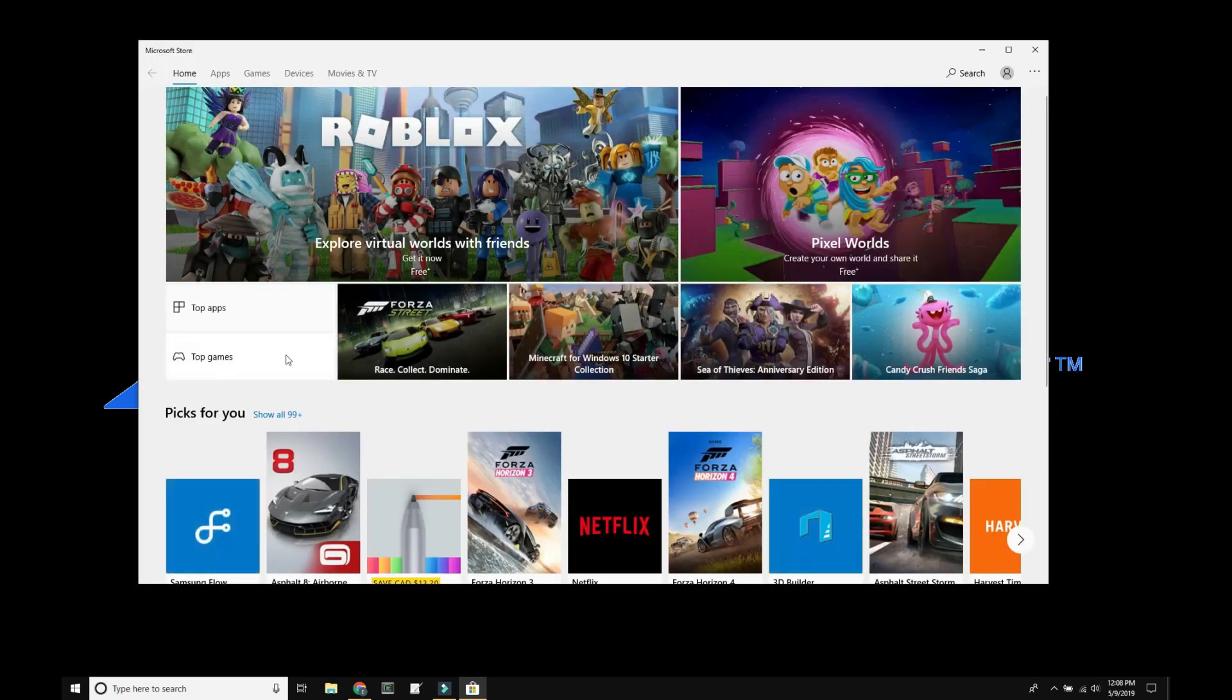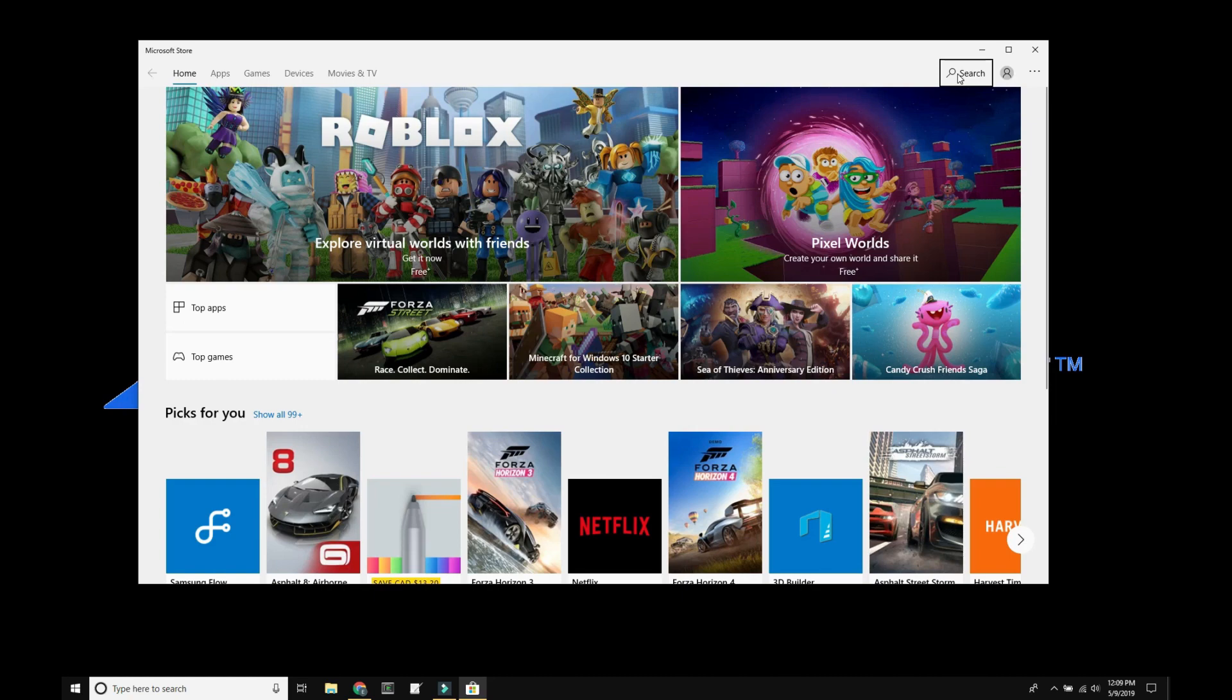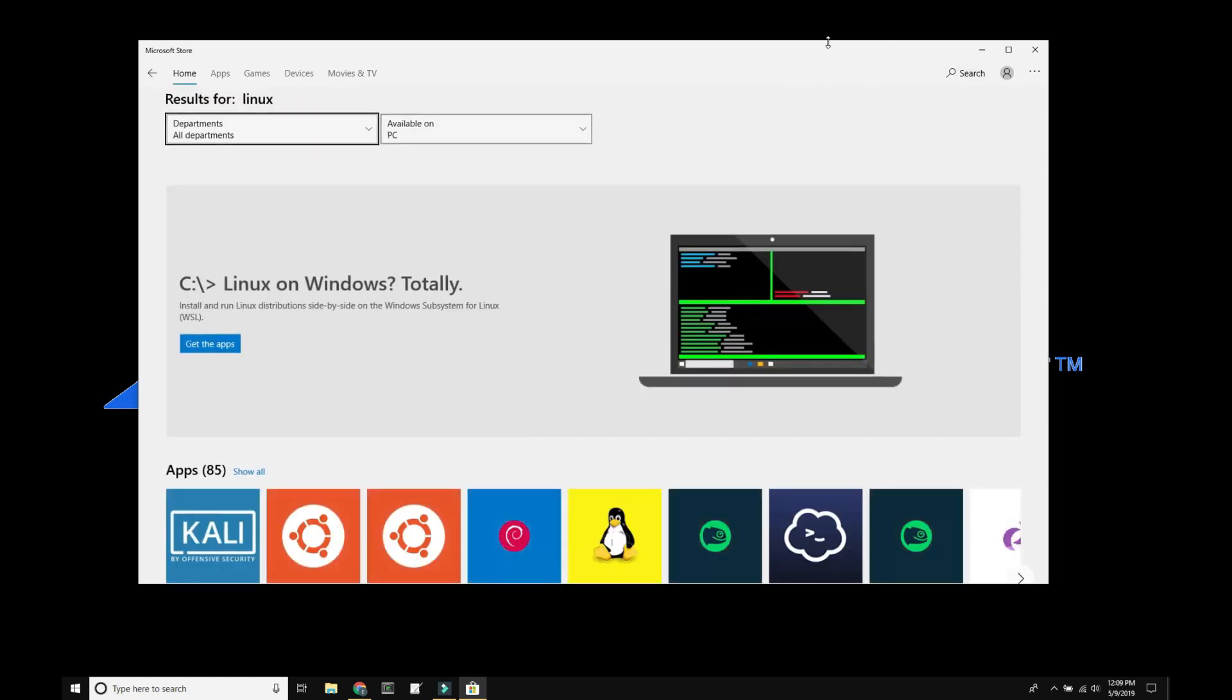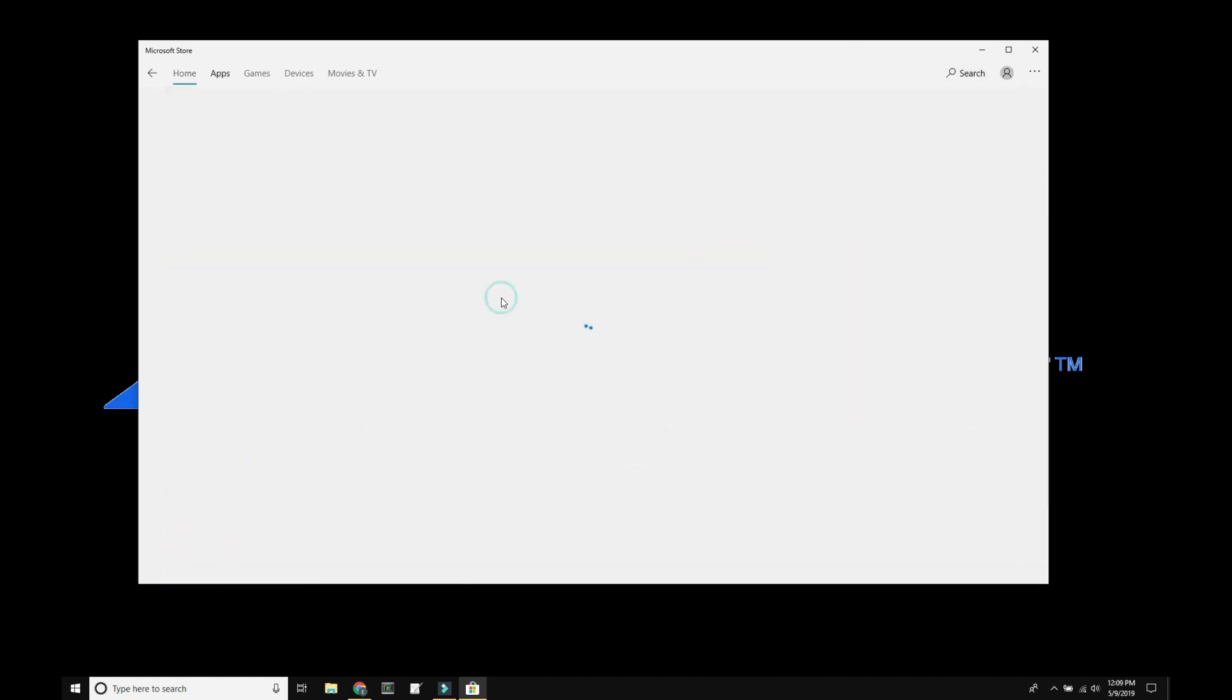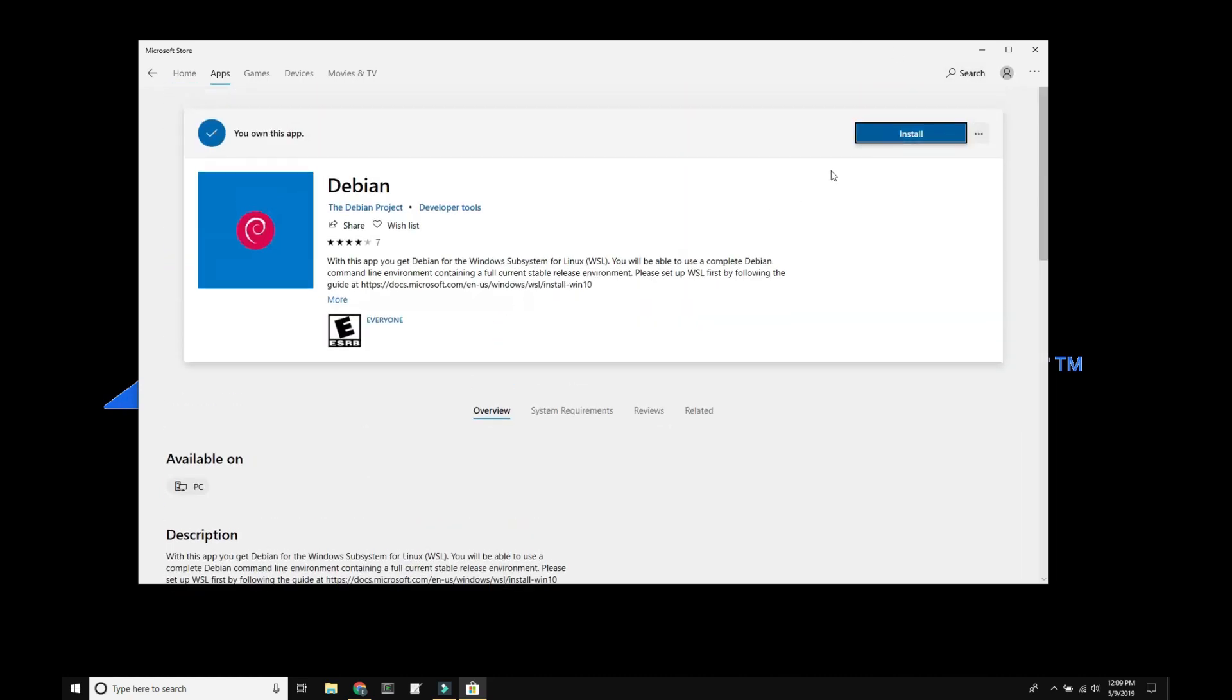Open up the store and in the store dialog, we're going to type in Linux. Scroll down, in our case we're going to select Debian and install.